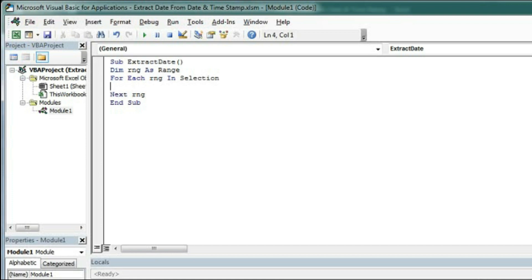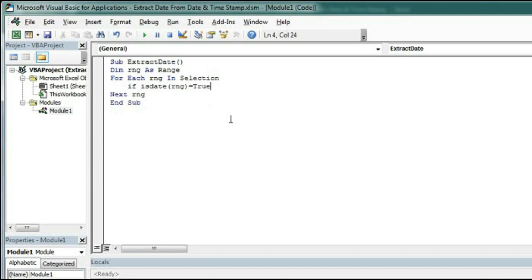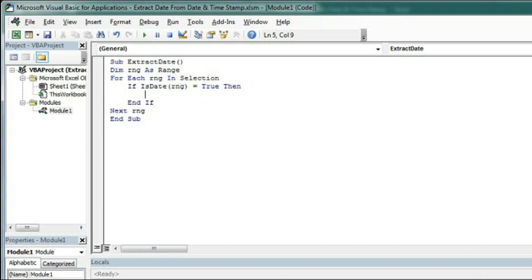Within this loop we will check whether the range has the date or not. If it has date then it will extract the date, otherwise it will skip that range. Type here if is date rng equal to true then close end if.